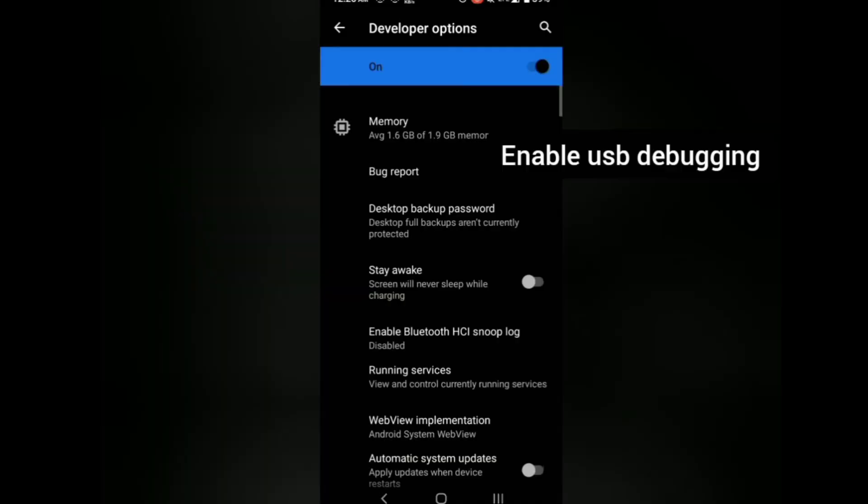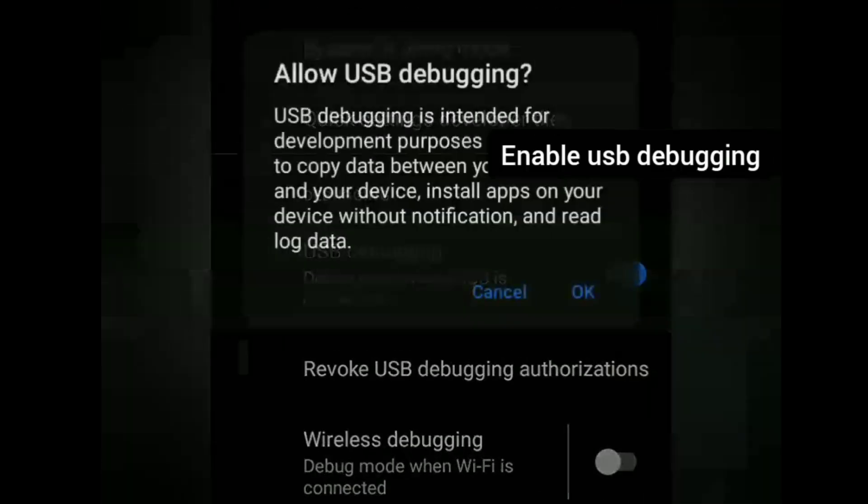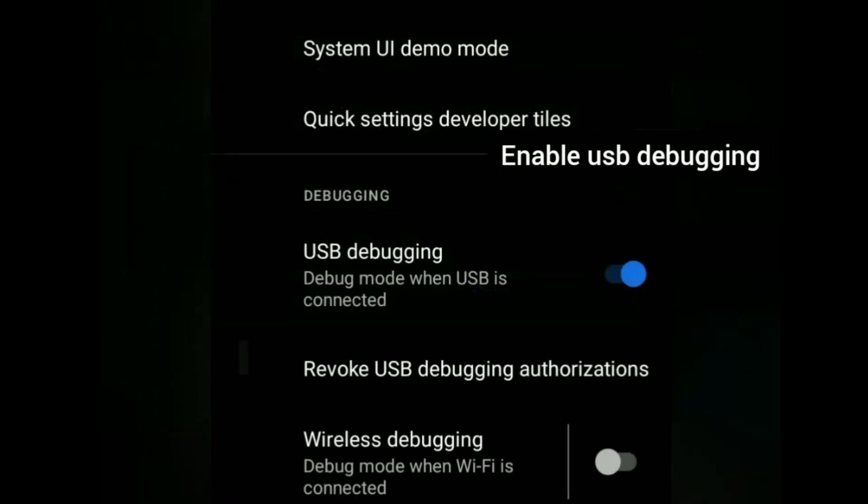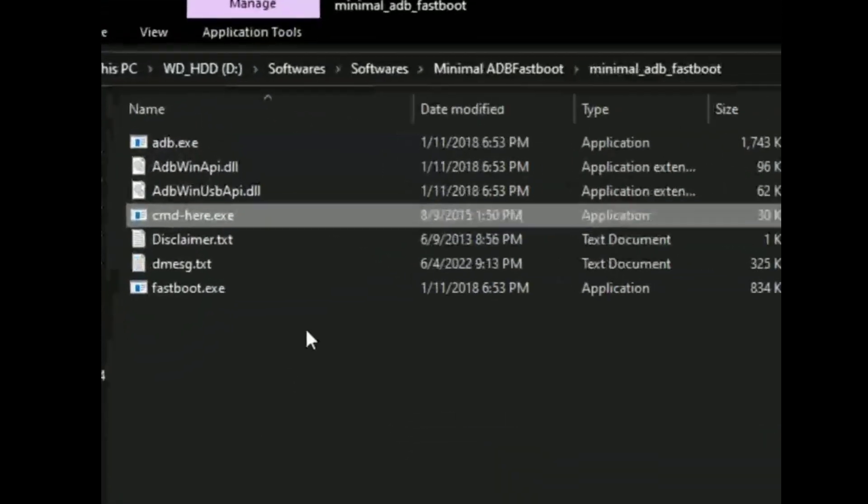Well, this solution requires a computer. First go to developer options in settings and turn on USB debugging. Now connect your device to a PC and then open cmd command.